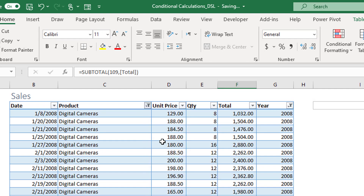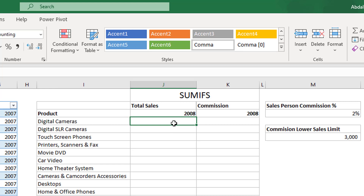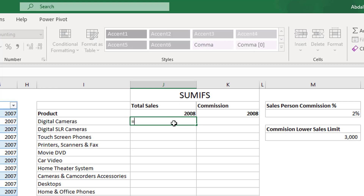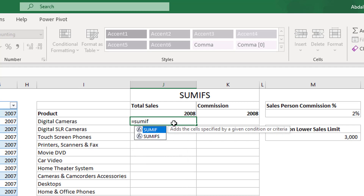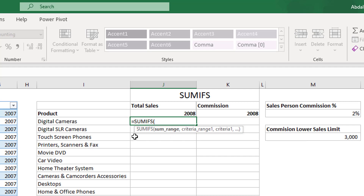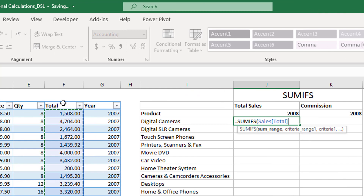Remember always that SUMIFS is a filter, so you need to supply a column that you would like to filter and then supply the filter value. When you write SUMIFS you will get two functions: SUMIF and SUMIFS. They function exactly the same — the only difference is SUMIF receives only one condition while SUMIFS receives multiple conditions. Since we have multiple conditions, we're going to use SUMIFS. The first thing the function asks for is the sum_range, which is basically the column you would like to sum — in our case, the Total column.